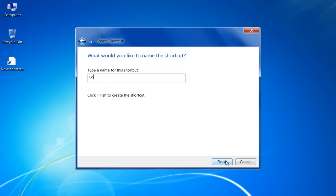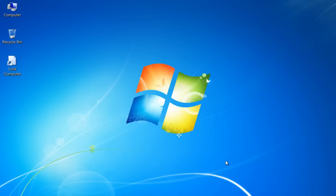Enter the name of the shortcut and click on the Finish button to create it.